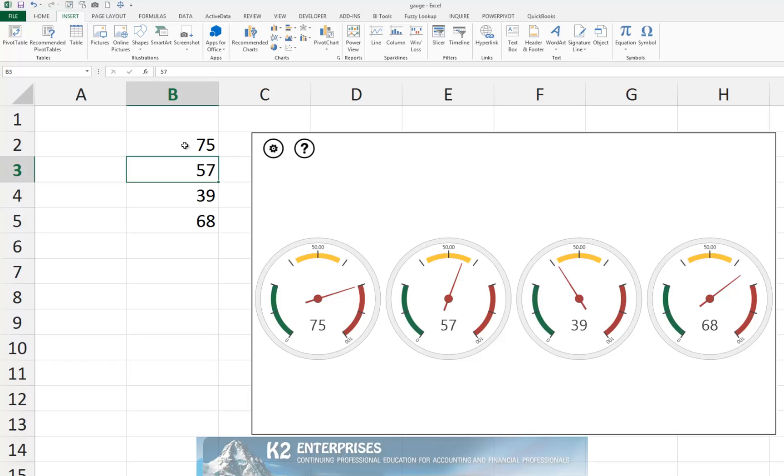The concept of apps has revolutionized how many of us work with our smartphones and tablet devices. Now with apps available for many of the applications in Office 2013, apps may significantly alter how we work with traditional desktop tools. The gauge chart app for Excel 2013 is free, easy to use, and adds a polished and professional appearance to your workbooks.